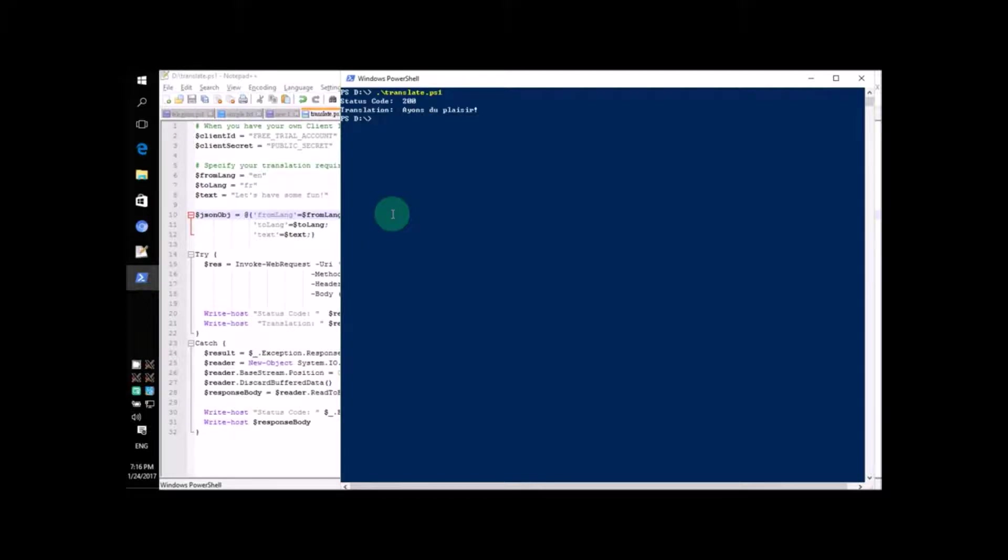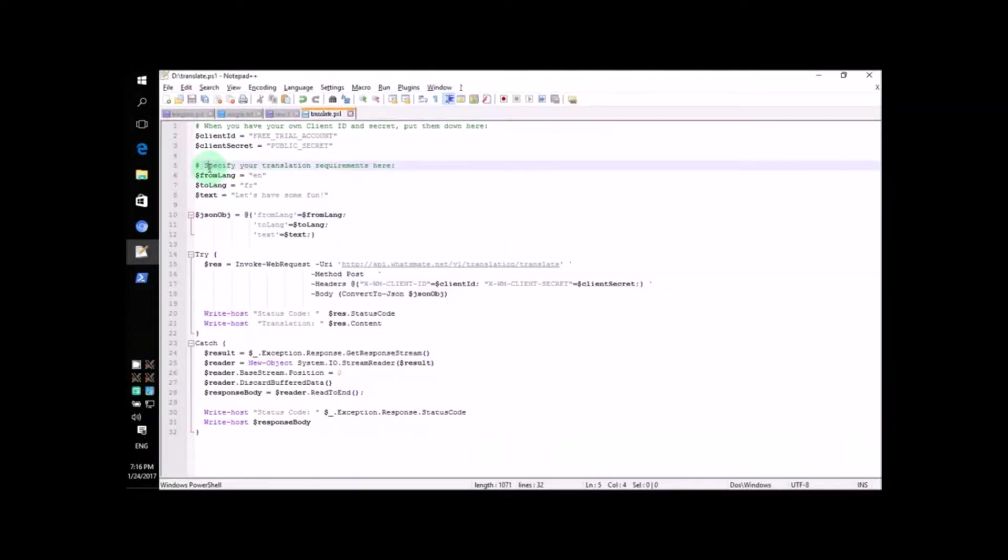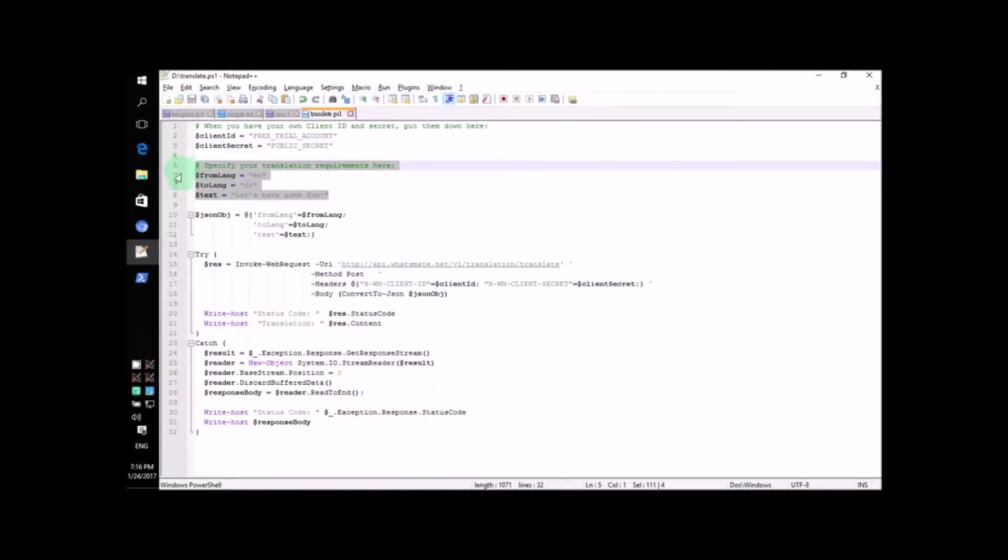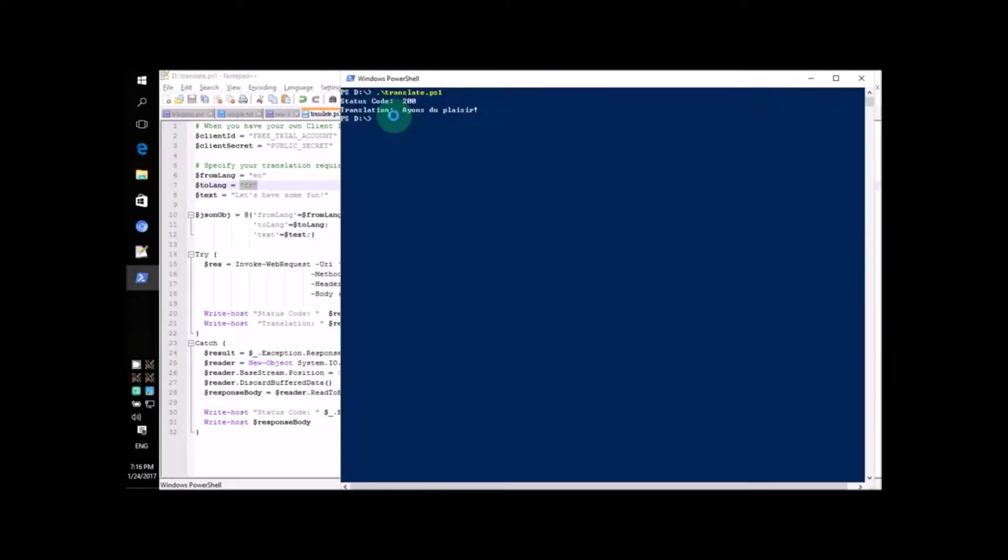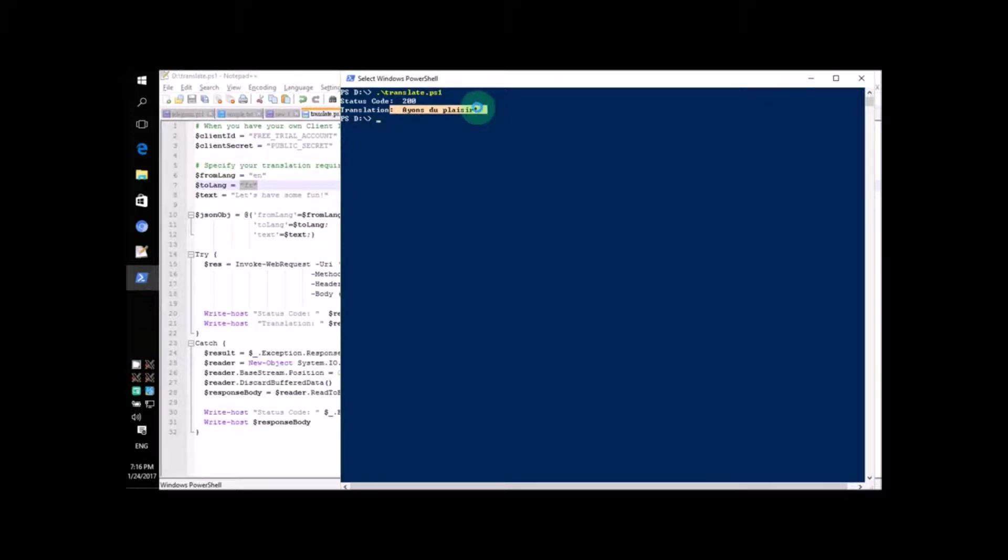As you can see, something happened. But what? Let me explain. First, let's look at line number 5 to line number 8. This PowerShell script just translated this piece of English text into French. So, this is how you would say, let's have some fun in French.